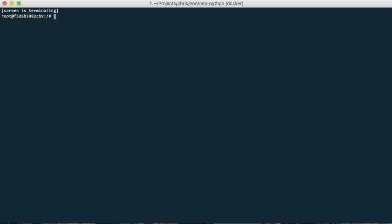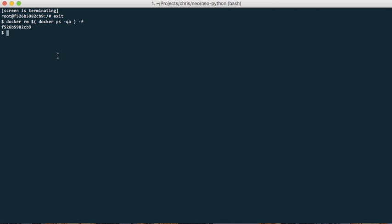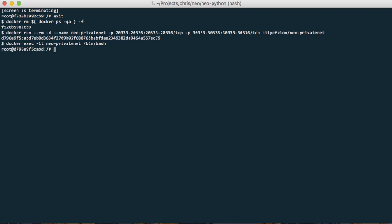Alright, so I quit this and let's restart. Now I just clean all the Docker containers and let's start another private network. Bam, open a bash.